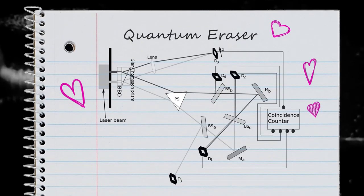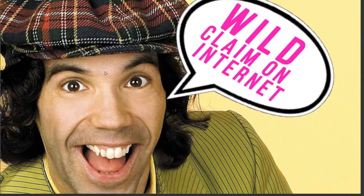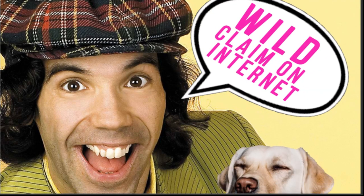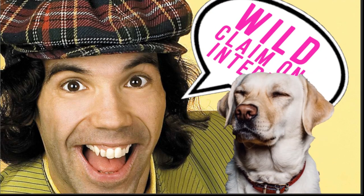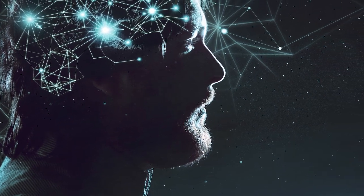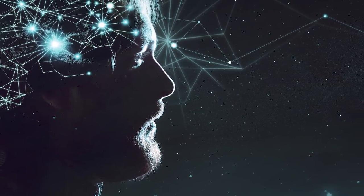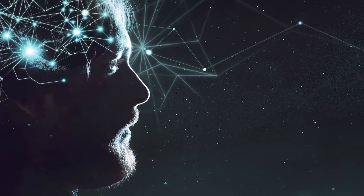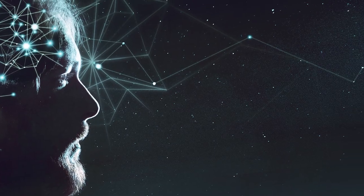But now, enter the quantum eraser experiment. This is where it gets kinda crazy. I mean honestly, who the hell knows what's going on, but it's a blast to speculate and theorize. The quantum eraser experiment takes the double slit experiment and really puts the whole consciousness-affecting reality thing to the test.